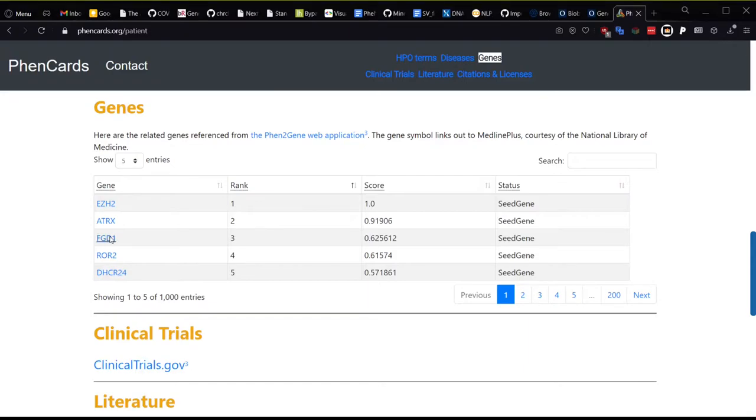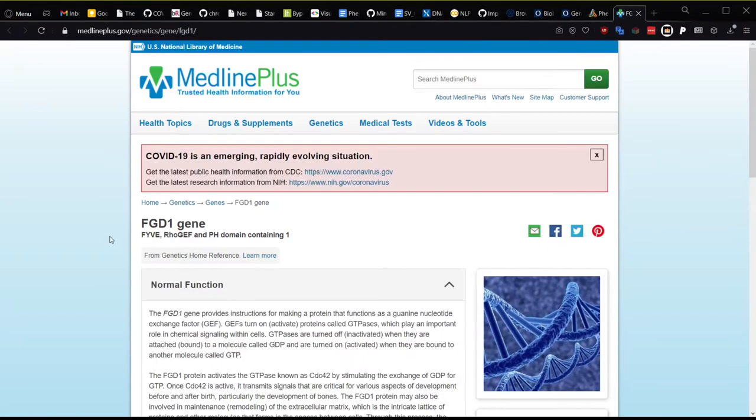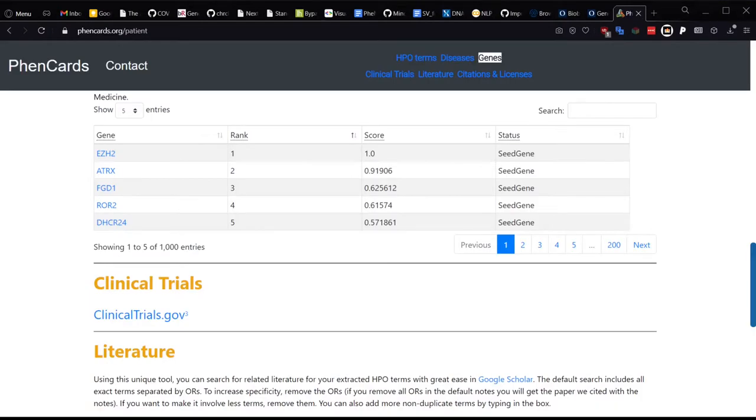If you click on the gene name to learn more about it, it links out to MedlinePlus, which is a free service for health information from the National Library of Medicine. You can view clinical trials data from clinicaltrials.gov.